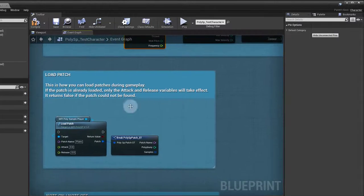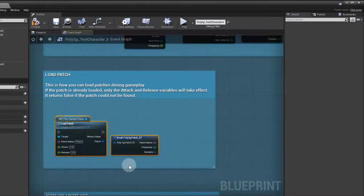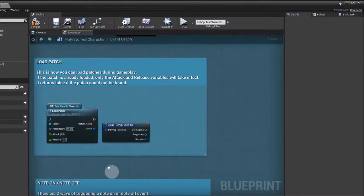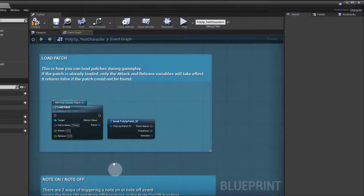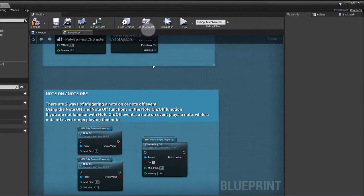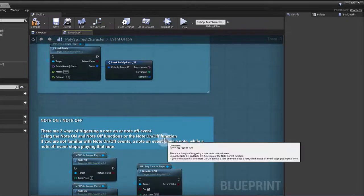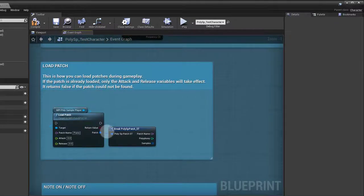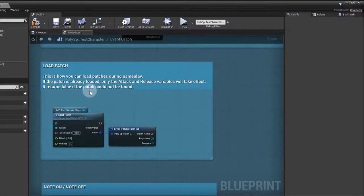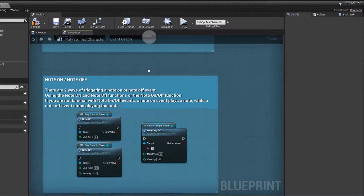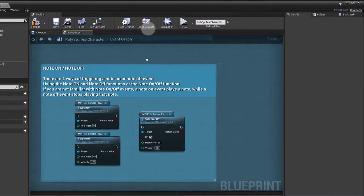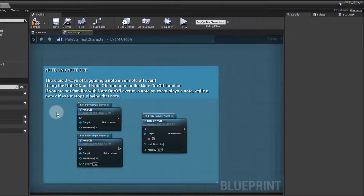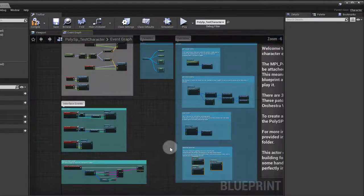Then we got the load patch, and as you've seen in previous videos, this will allow you to load the patch during gameplay, which also brings the samples and the patch information. Of course, it returns false if the patch could not be found, if it's not in the library, if you give it a different name or something like that. Then you got the note on and note off events.